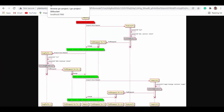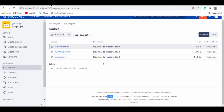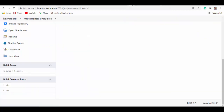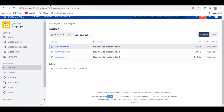Before we start, let me show you the versions I'm running. It's Bitbucket version 7.19.2 and Jenkins version 2.319.1. I'm running Bitbucket Server in one container in Docker Desktop along with Jenkins running in another container on my laptop.